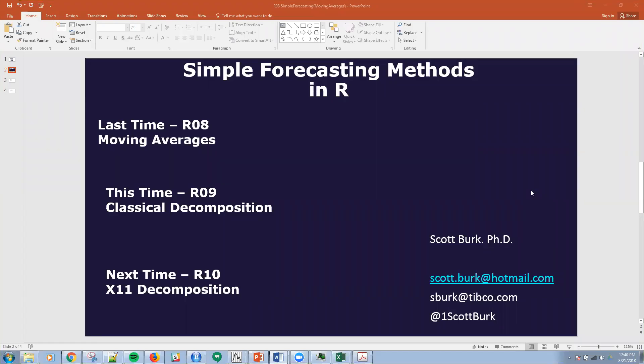Hello, this is Scott. Welcome to my YouTube series on advanced analytics and data science. Today we're talking about simple forecasting methods in R.